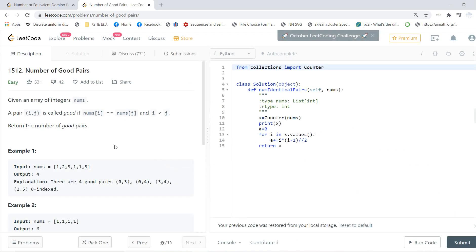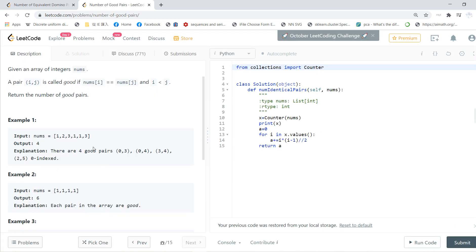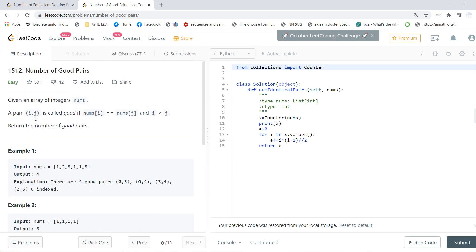So I remember this is a similar array problem. The good pair means given an array of integers, the pair (i, j) is good if they're the same and i less than j.